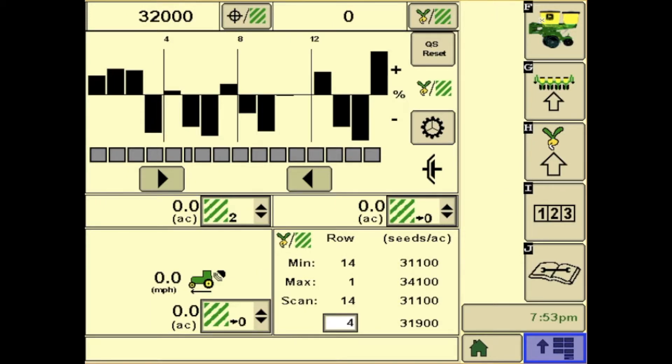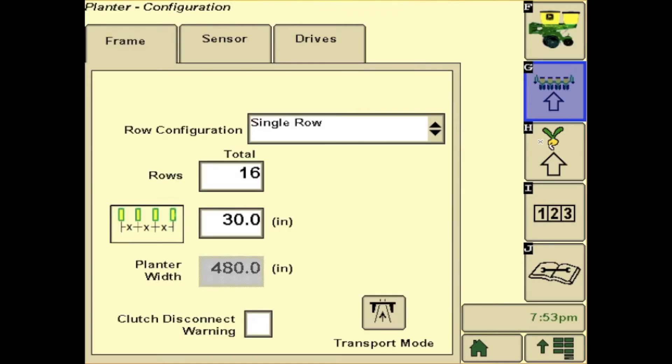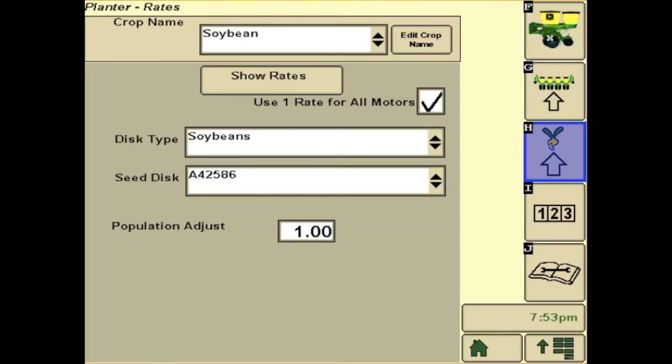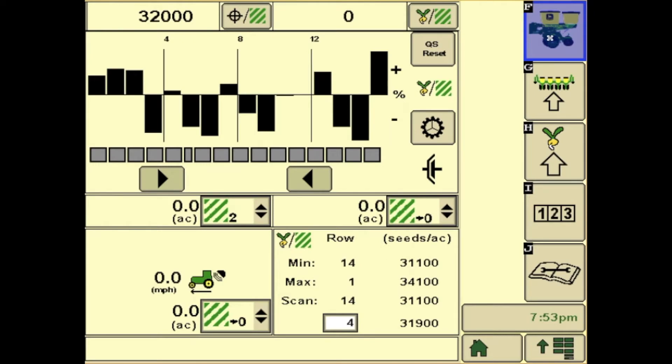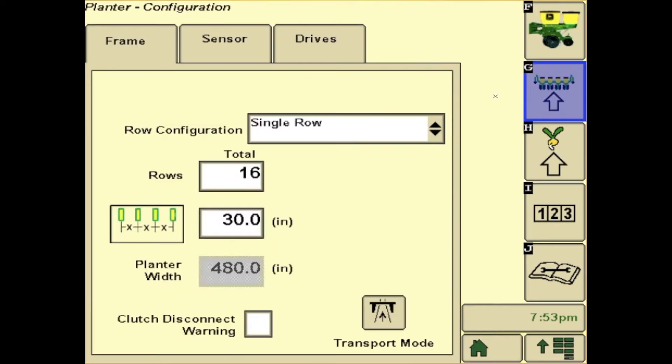Over on the right, you will have F, G, and H. F is just your main planter run page. G would be your planter configuration.